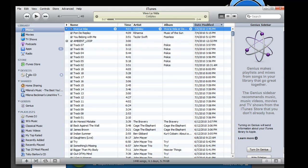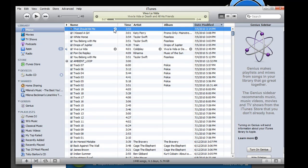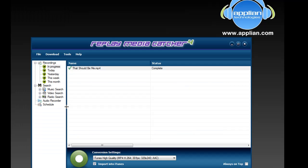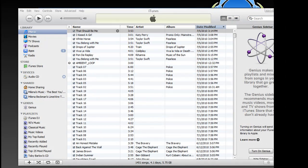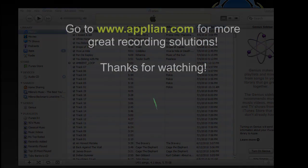I open my iTunes and there it is already added for me. Pretty amazing. I hope you enjoyed this little demonstration on how great the search and conversion features are of Replay Media Catcher 4.